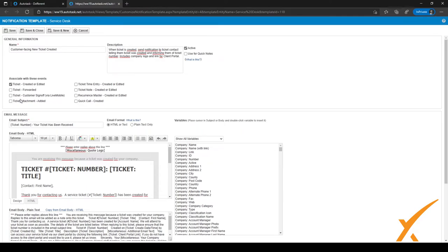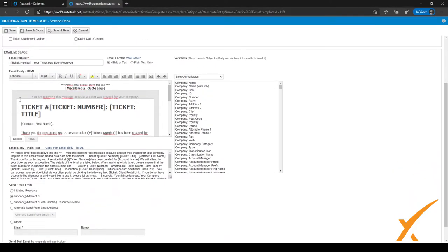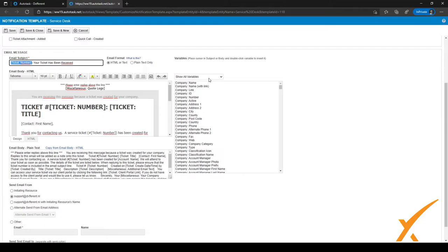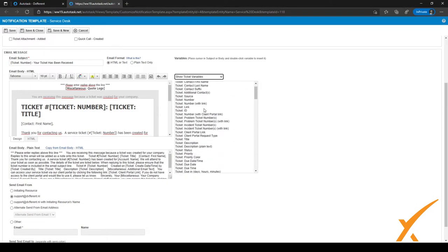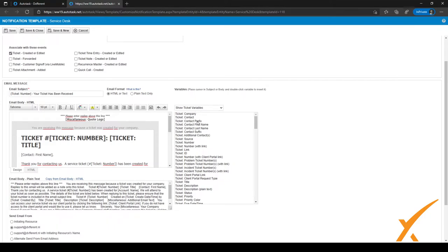At the bottom of the screen you have the email message. You have the subject message here, and it's possible to use different kinds of variables in the subject message but also in the email body below. On the right-hand side you have all the available variables — 'Show All Variables' is selected, but you can filter to show just ticket variables or contact variables like first name, last name, and so on.